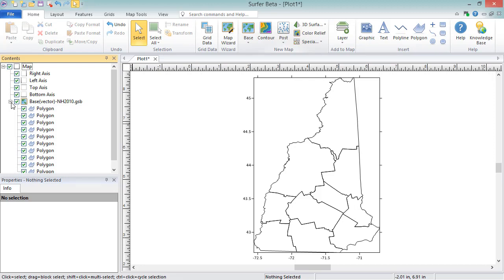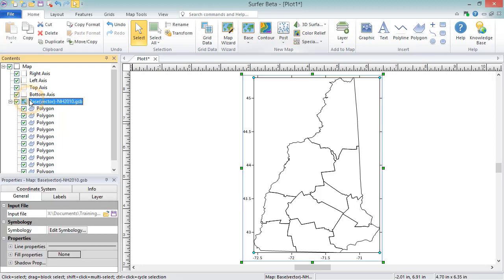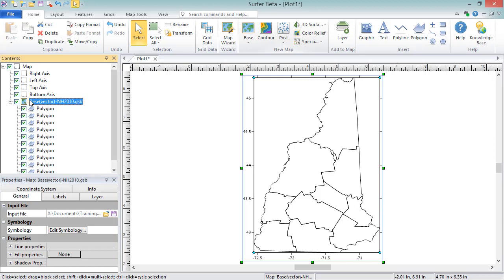You can edit properties of the base layer and of the individual objects within the base layer. To edit the properties of the base layer, select the layer in the Contents window. All of the properties for the layer are displayed in the Properties window. Changing any properties in the Properties window will automatically update the map.